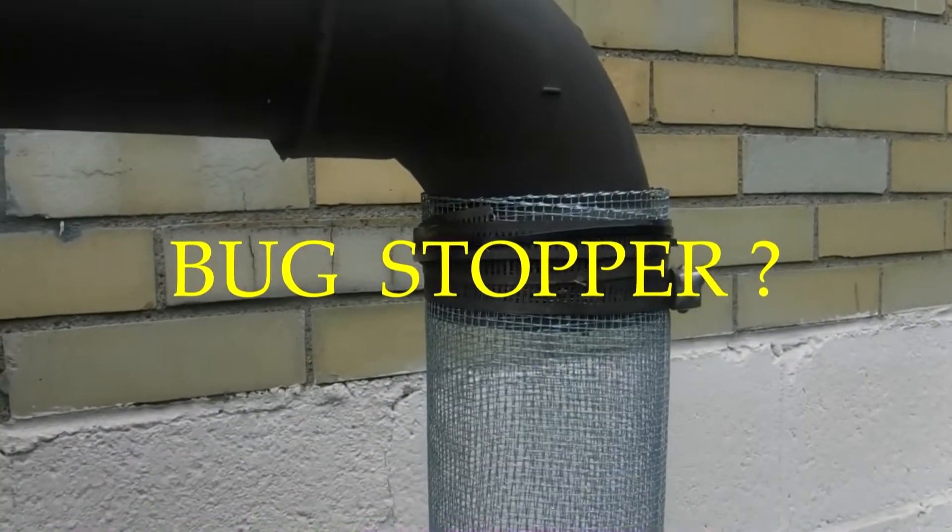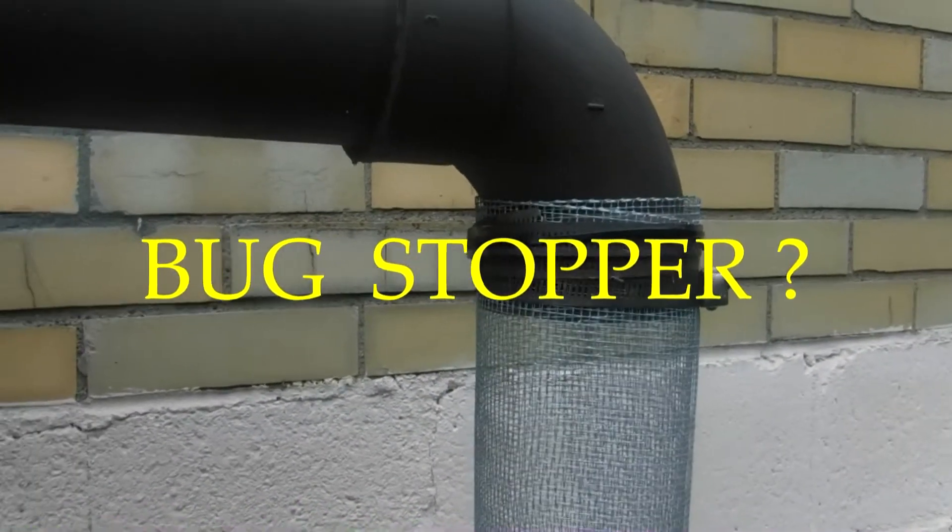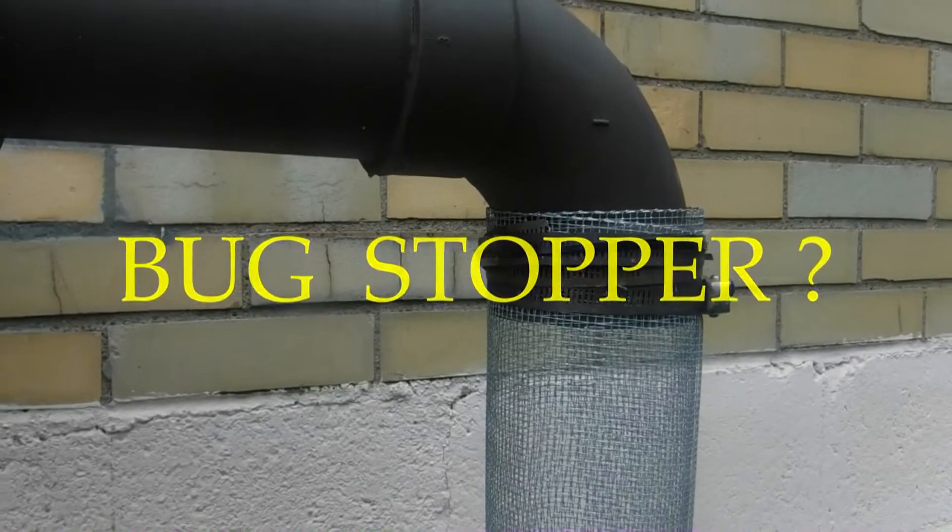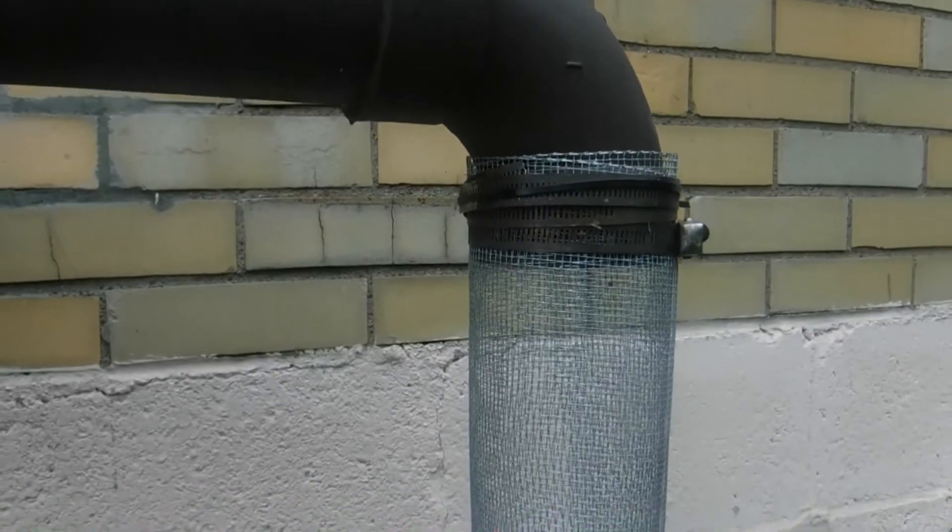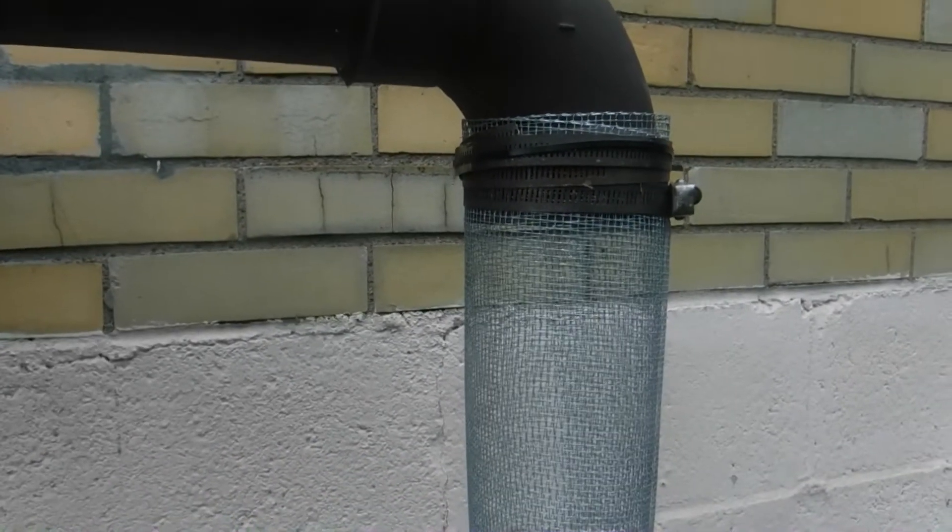I know I can't put it on the exhaust because in the winter it would ice up and freeze solid.